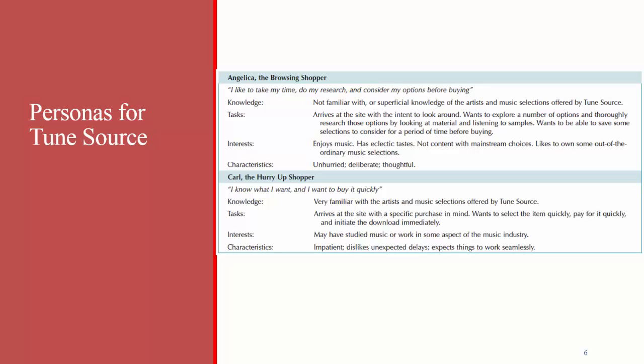Here are some likely personas that could be developed for that system. You have Angelica, the browsing shopper, who comes to the system not knowing what kind of music she wants and really just wants to look around. Then you have Carl, the hurry-up shopper, someone who comes to the system who already knows what they want and needs to be able to find it quickly. These two different types of users would likely use the system in different ways, so the interface needs to accommodate both types. Think about the system that we're designing for the semester project. What type of users will be using this system? Are there multiple types or only one? What do those users expect to see? How do they expect to use the system? These are questions you need to think about as you're designing the user interface.